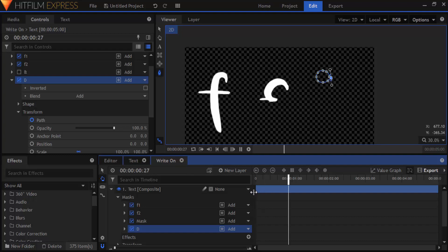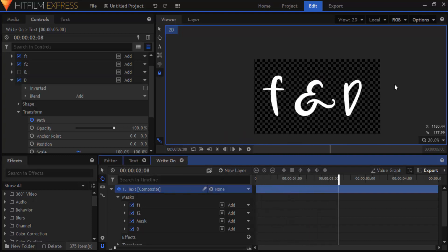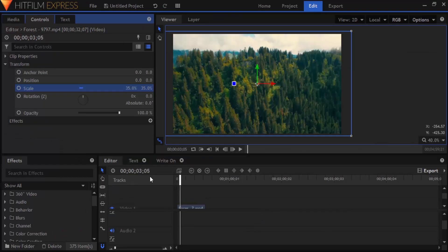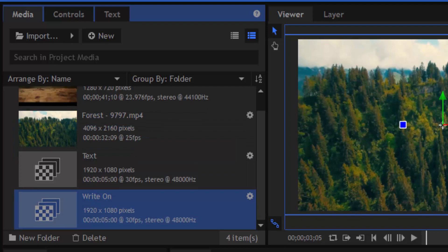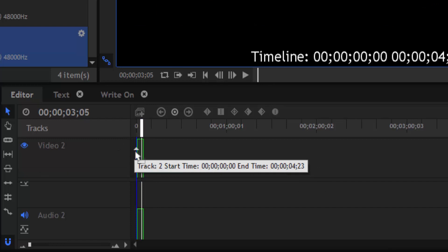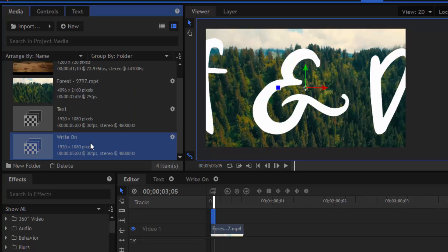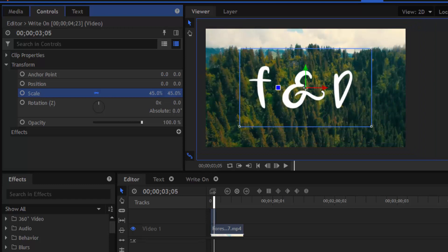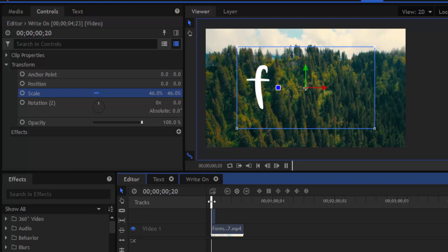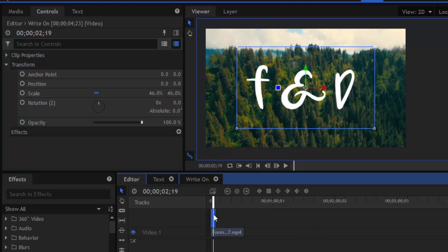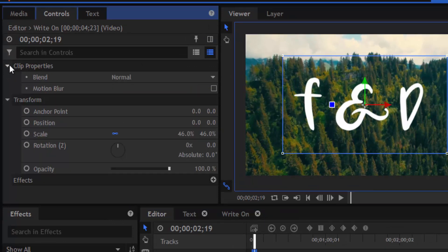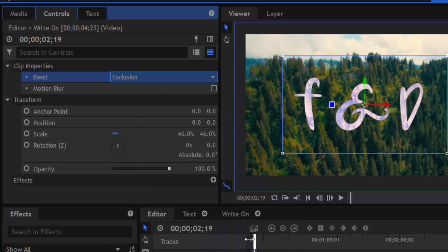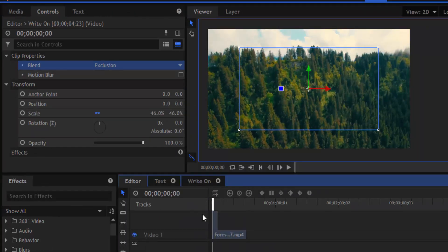I've rectified the error. Now I'm going to play the mask animation — it looks like the mask is writing the text. Go to the editor's timeline and add a video on one of the layers. Drag the write-on text composition and place it above the video layer, then reduce the scale to fit inside the canvas. You can also change the blend mode by going to controls, clip properties, and changing the blend mode — use trial and error to select which blend mode suits your video. For this video the exclusion blend mode is looking good.